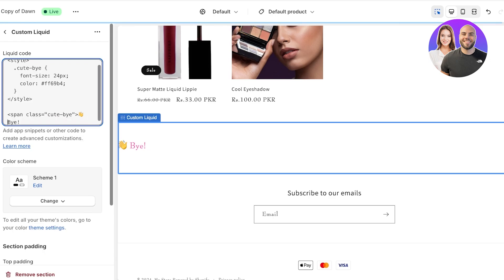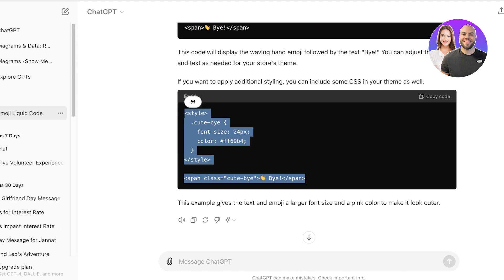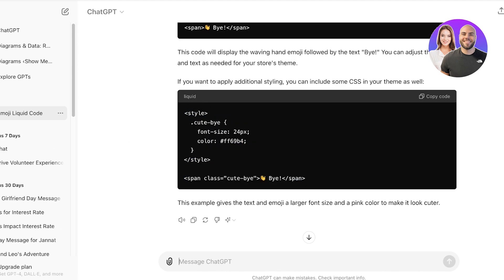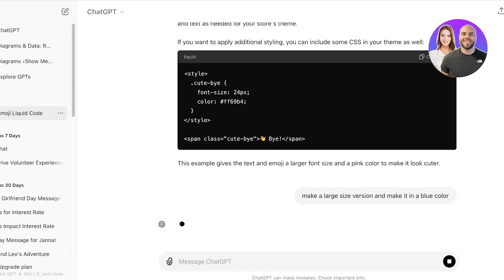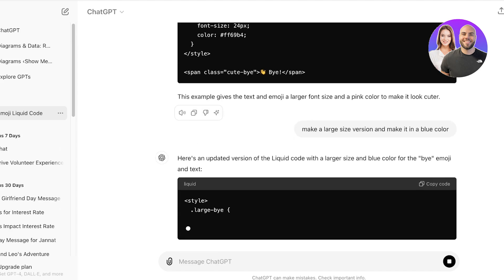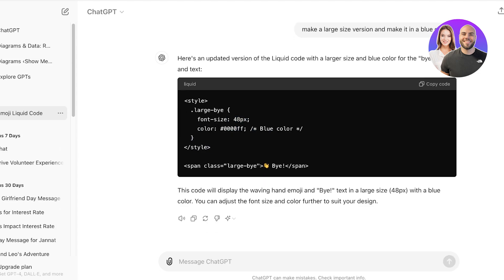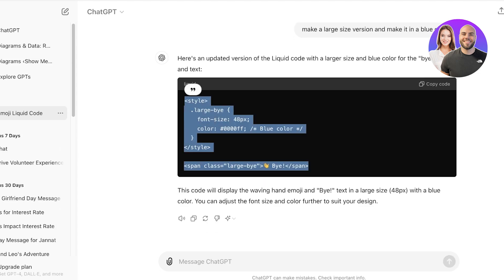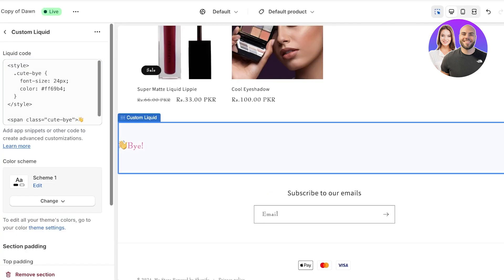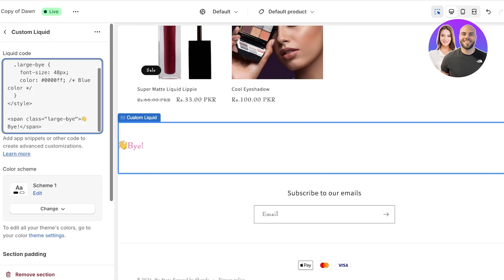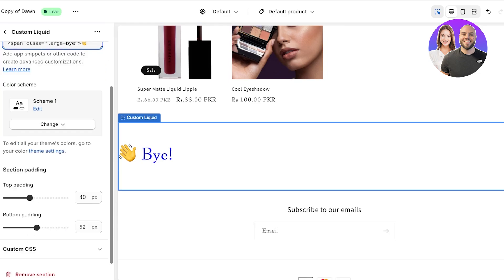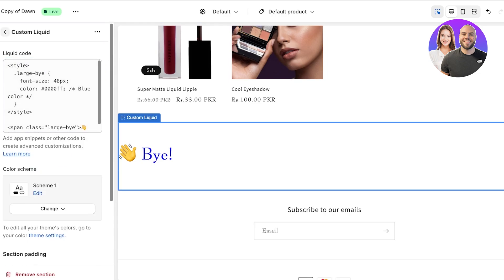I'll just cut this out and we have this version as well. So let's say I want to make a large size version and make it in a blue color. You can really use ChatGPT to write a lot of basic codes for you. Now you can see we have a 48 pixel font and you can customize this on your own if you just read into the liquid code. It's not really that hard.